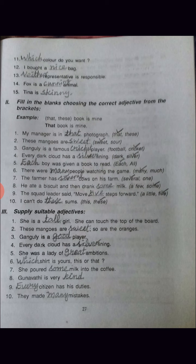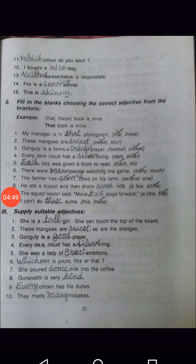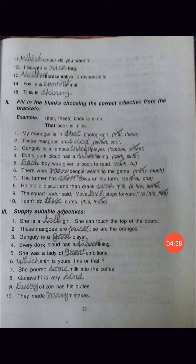Third exercise: Supply suitable adjectives. First: She is a tall girl — she can touch the top of the boat, so she is a tall girl. Second: These mangoes are sweet, so are the oranges — answer is sweet. Third: Ganguly is a good player. Every dark cloud has a silver lining.